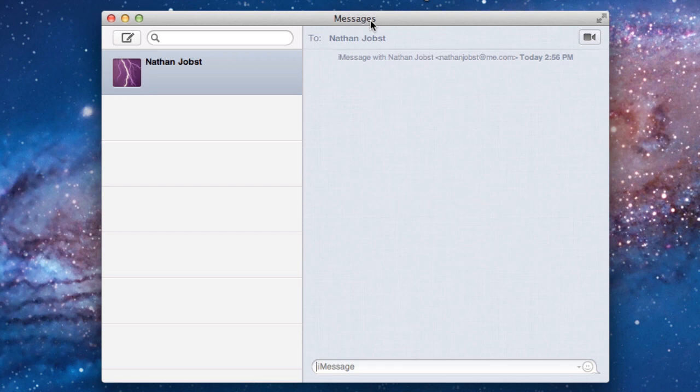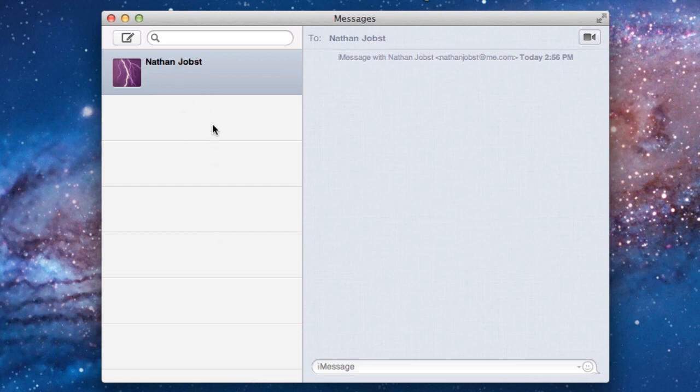Taking a look at the application itself, it's got a very similar layout to the way Messages does on iOS. You can create a new conversation by selecting this icon here, and then you can view all of your existing conversations in this sidebar.